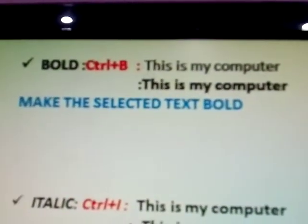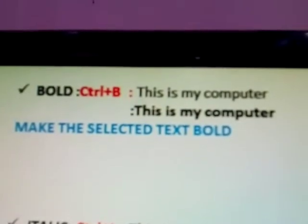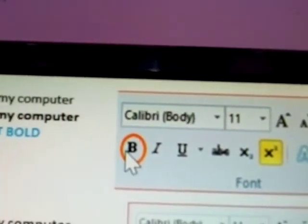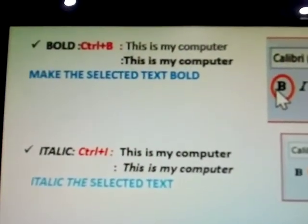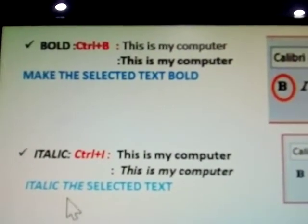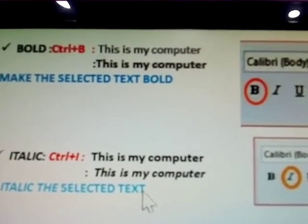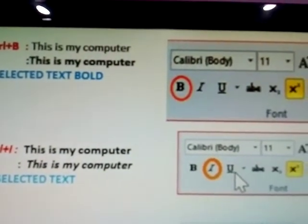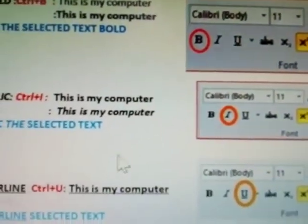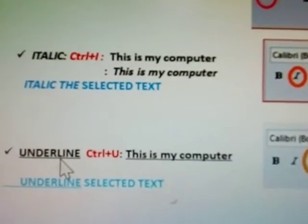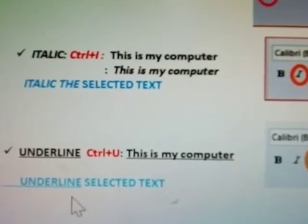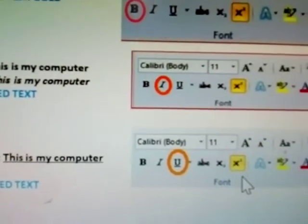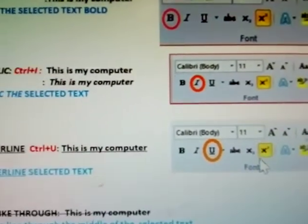Bold: makes the selected text bold. Shortcut is Ctrl+B. Italic: changes the selected text to italic style. Underline: shortcut Ctrl+U, gives underline to the selected text, including side readings whatever it may be.